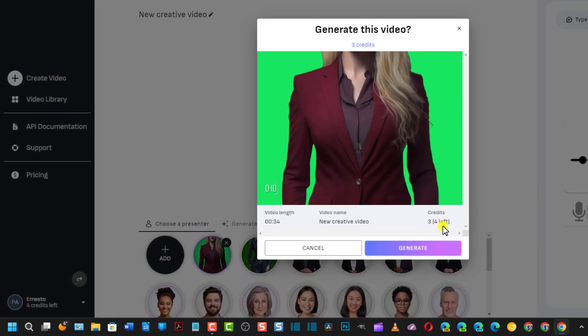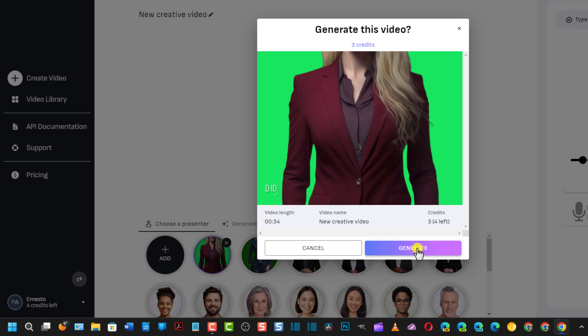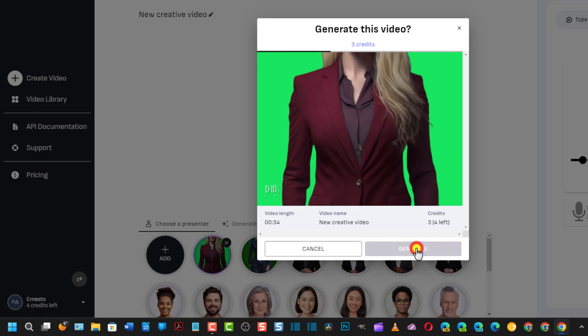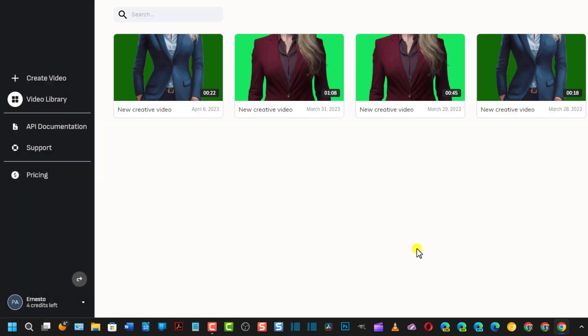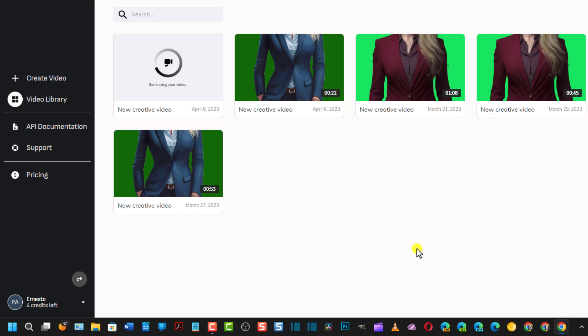Si va su Generate Video e ne consumo 3, come vedete. Quindi vado su Generate per generare questo video. E attendo la fine del processo. Ecco qua, si sta creando questo video.